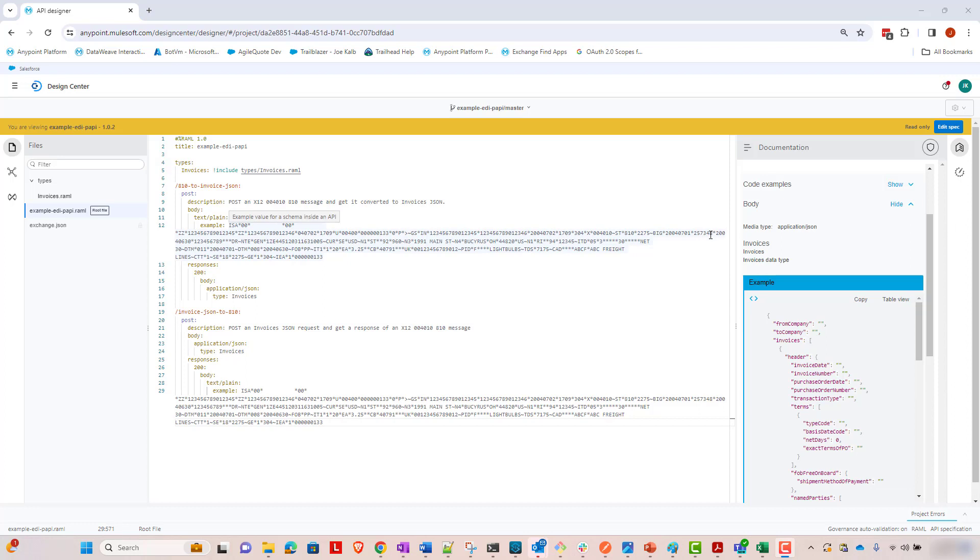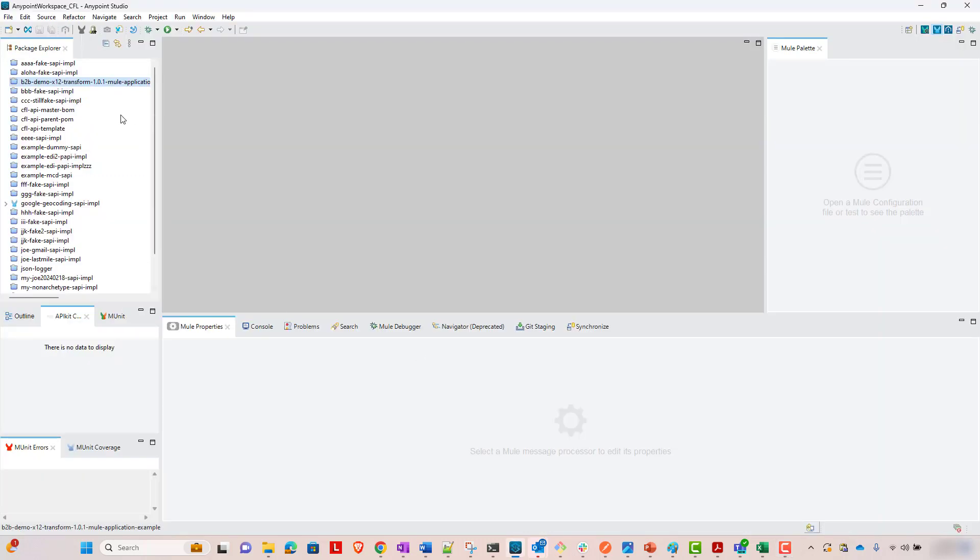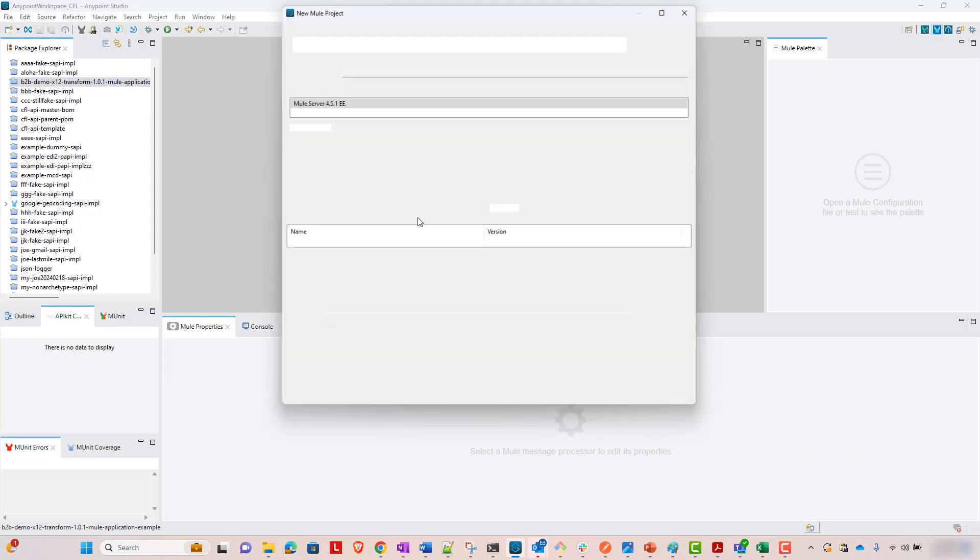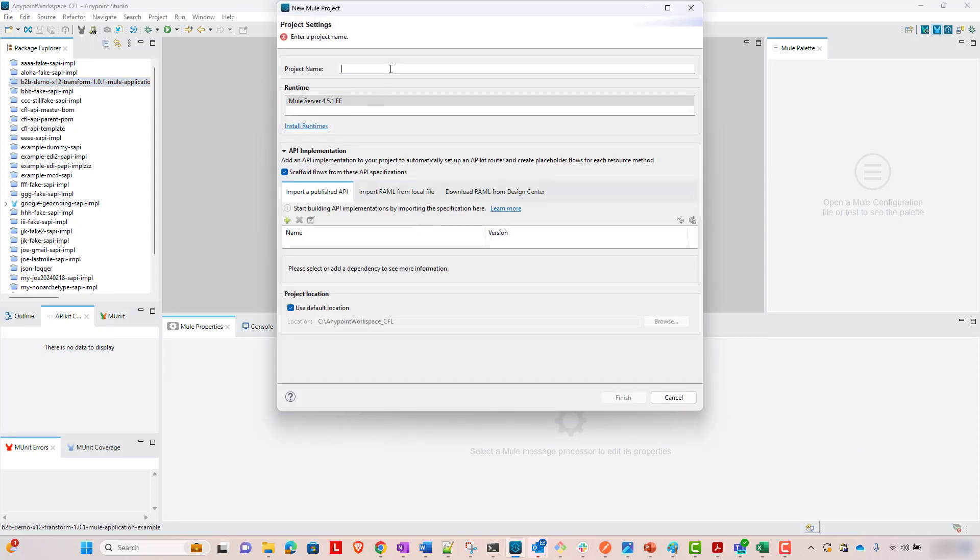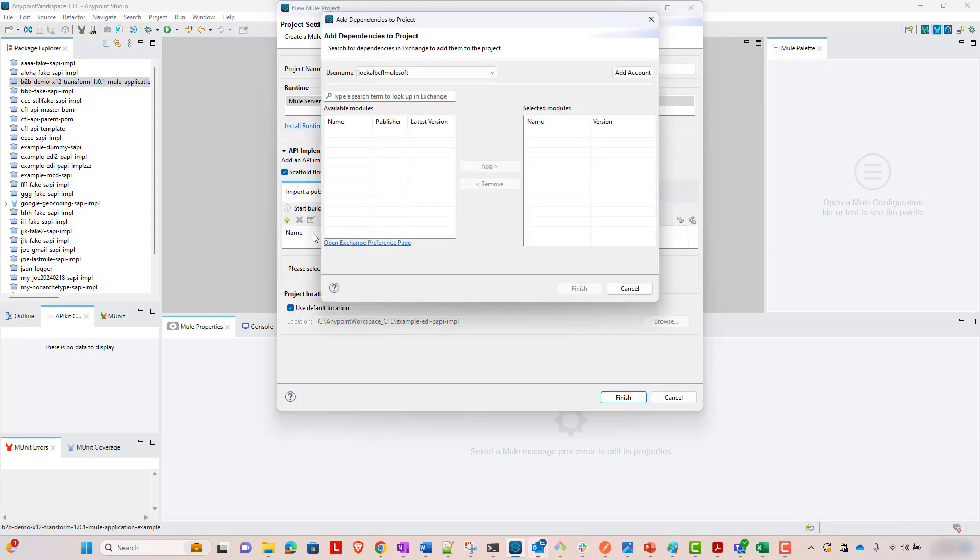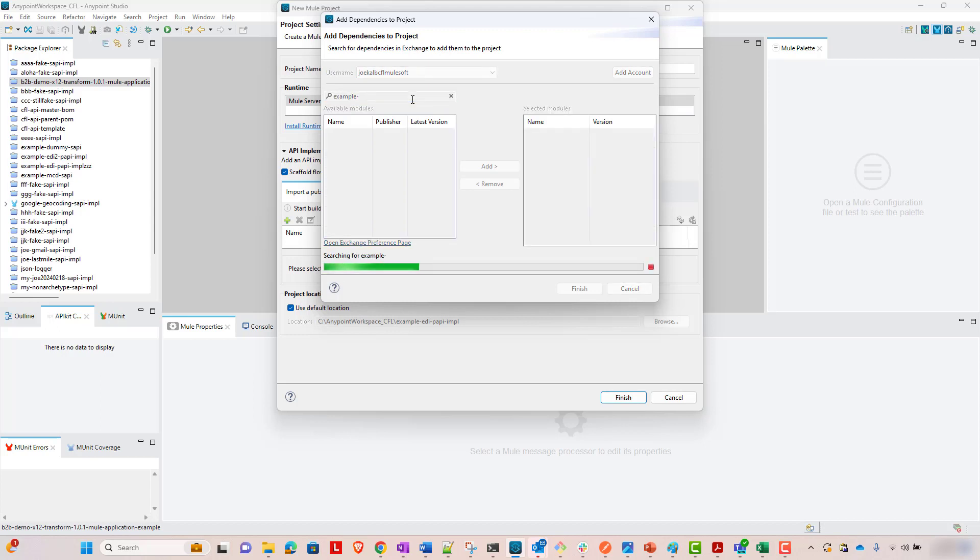From this API specification, we are going to generate a new MuleSoft project. So let's jump over to AnyPoint Studio, to new Mule project, and I'm going to name this example EDI PAPI for process API, and then info for implementation. And now we're going to import that API specification from Exchange. It was published to Exchange, and so I'm going to look up, it's called example EDI PAPI, for example EDI process API.